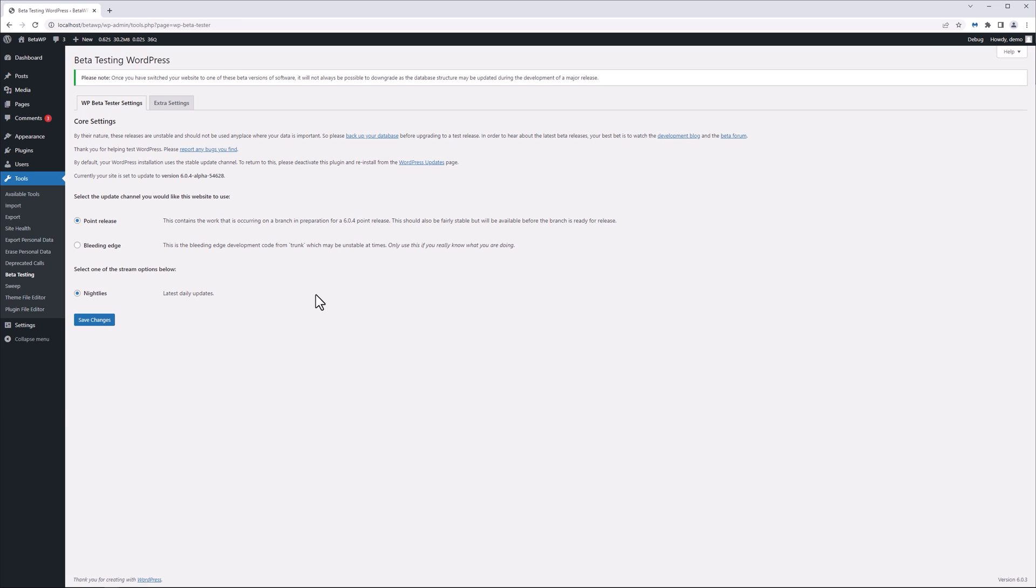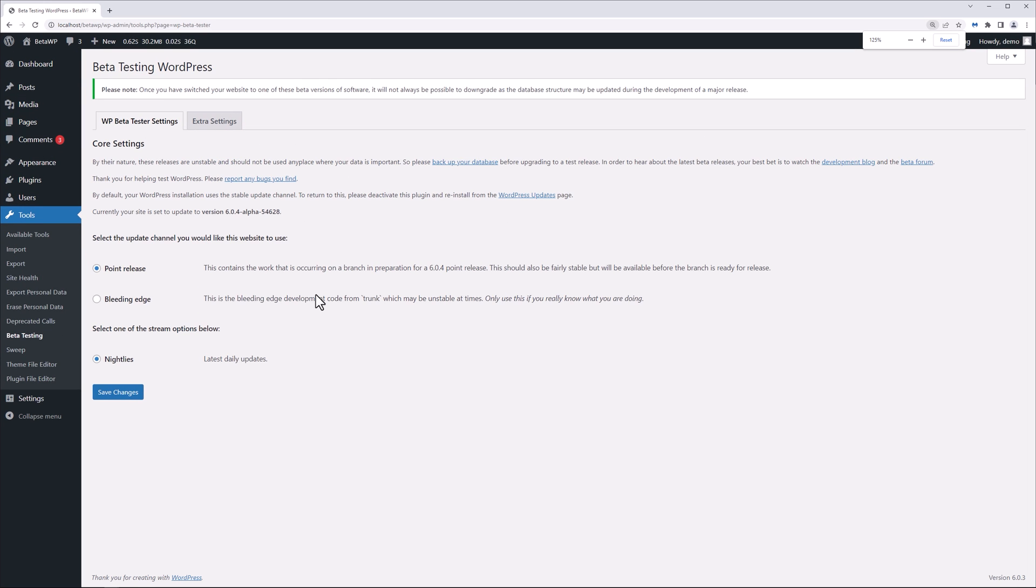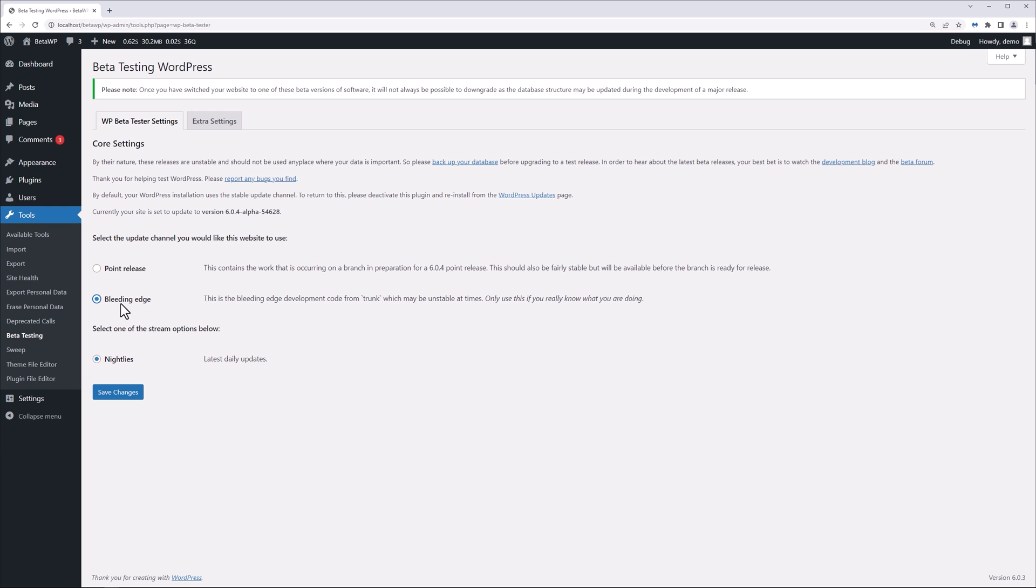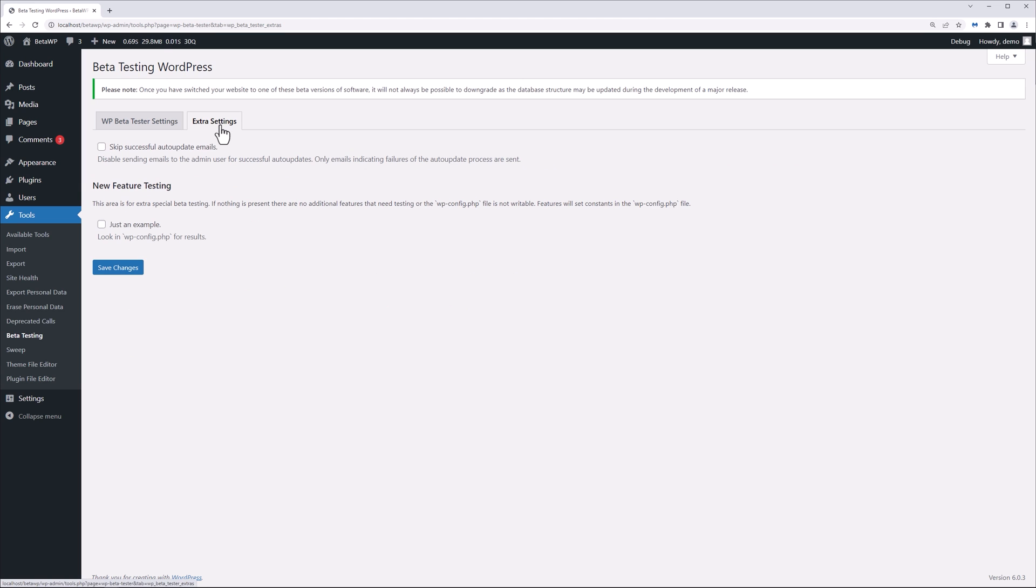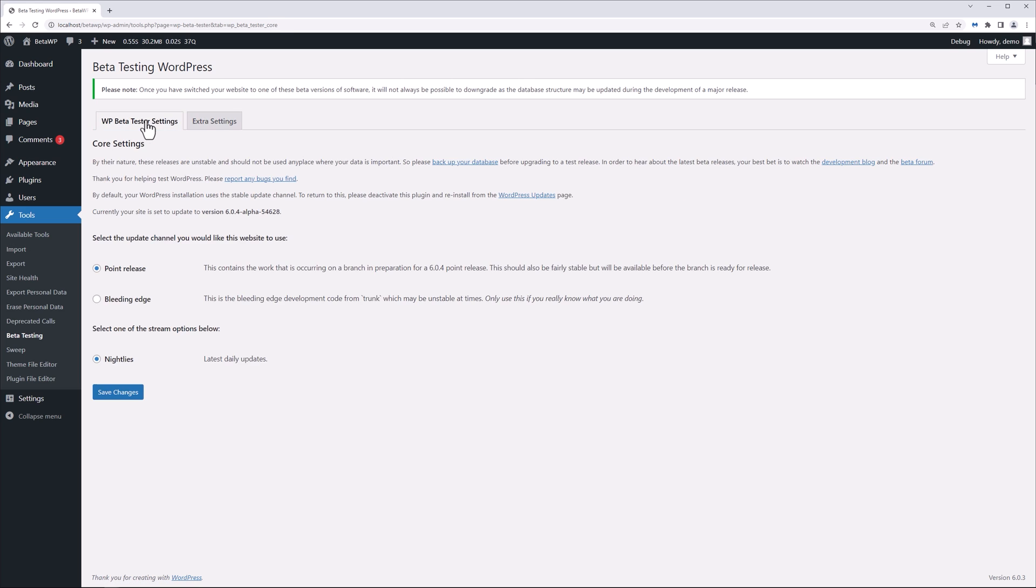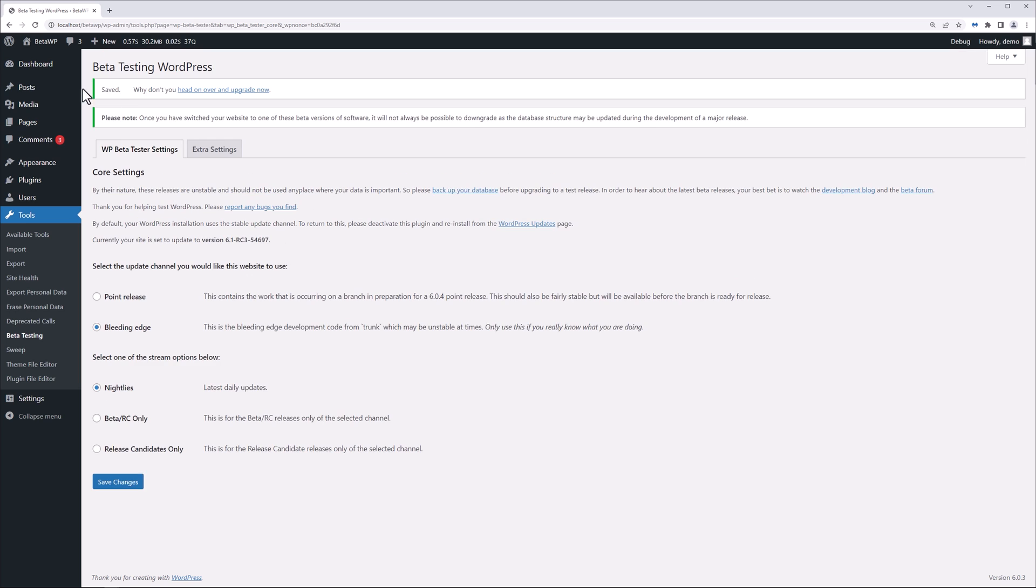So what I want to do here, let me increase the page size or the view size here, I want to go to the bleeding edge option right here. Now remember, this is only to be used on a development environment. You don't want to use this on a production environment. But basically we're going to check this off here, make sure this stays there. You can check out the extra settings if you want. Go back here, click the bleeding edge, and save the changes.